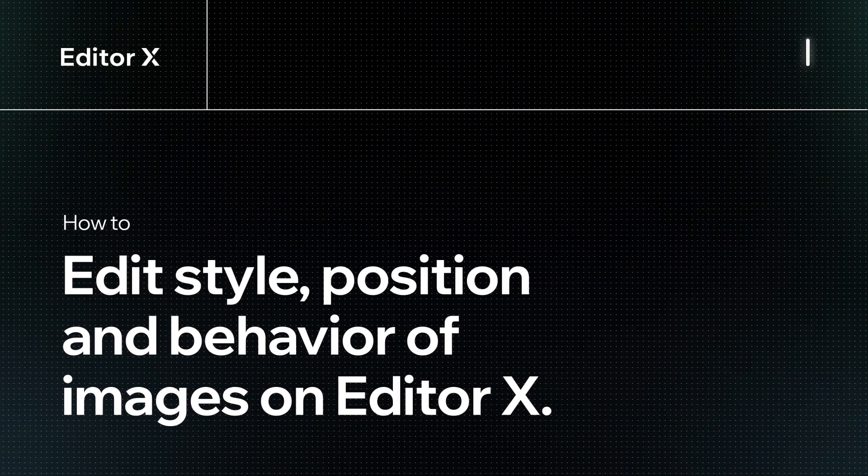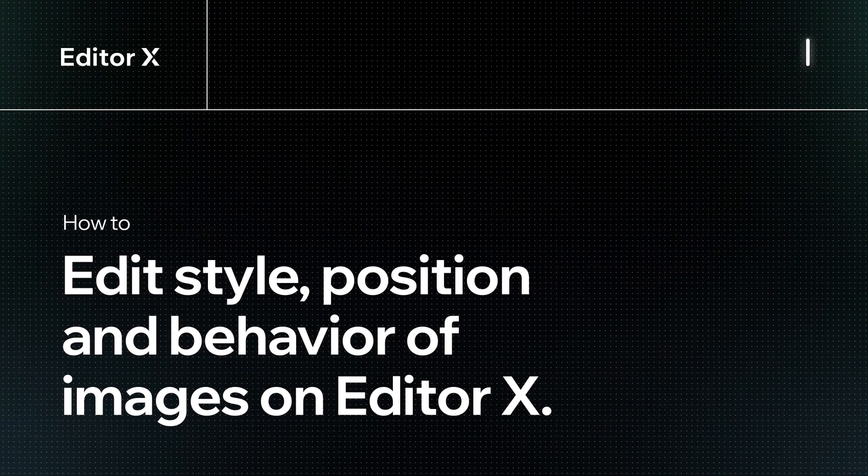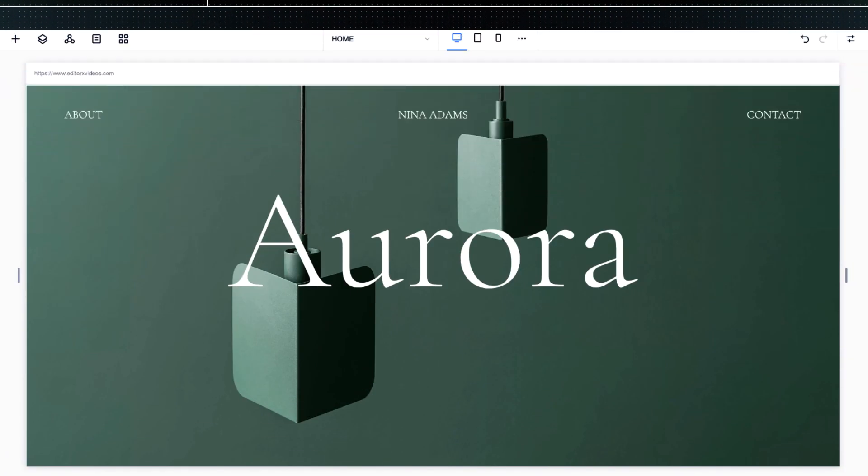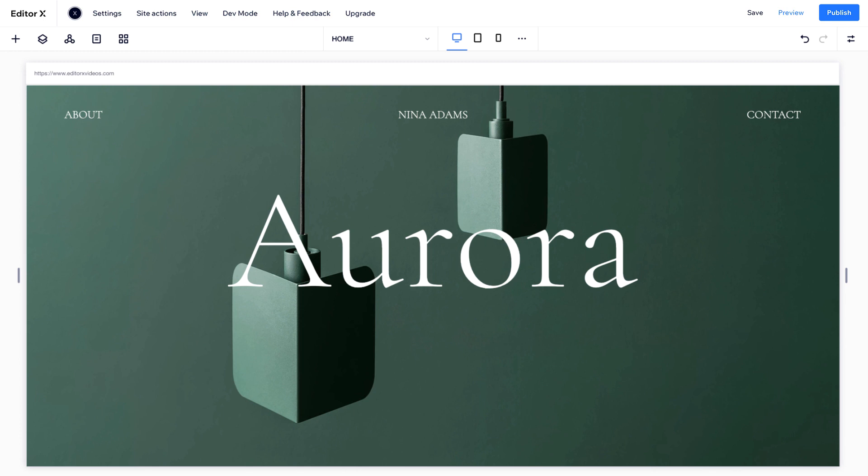Let's explore how to edit the style, position, and behavior of images on Editor X.